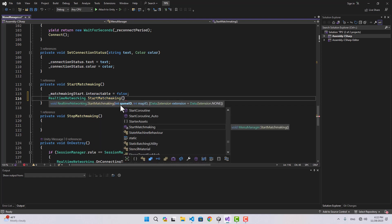The start matchmaking function takes a few parameters. The first one is a game ID, the second one is a map ID, and the third one we're going to pass netcode as the extension. The game ID and map ID are basically any value that you want to pass — it doesn't matter, it's just for you to identify which scene to open and which type of game mechanics you want to implement.